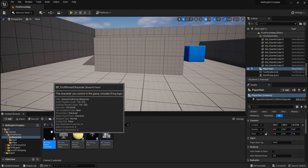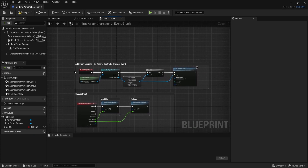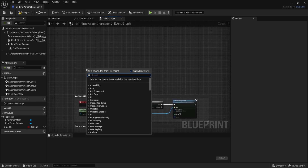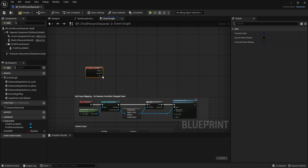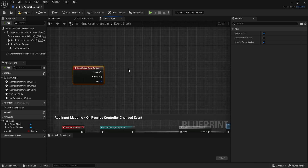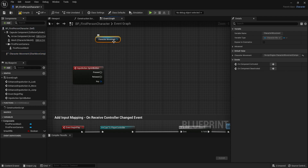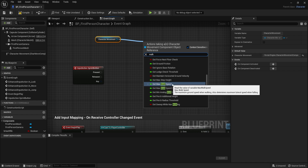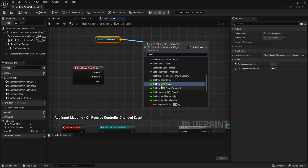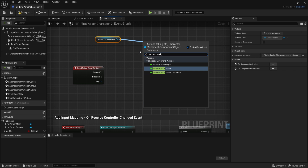Back in the blueprint, I'll maximize the window and right-click on the graph to search for 'Sprint Button' — the action we just created. We select it to get the node. Then we drag out the Character Movement component from the components tab, and from it we search for walk speed. We need 'Set Max Walk Speed' — not the Get version — so let's find and select that one.